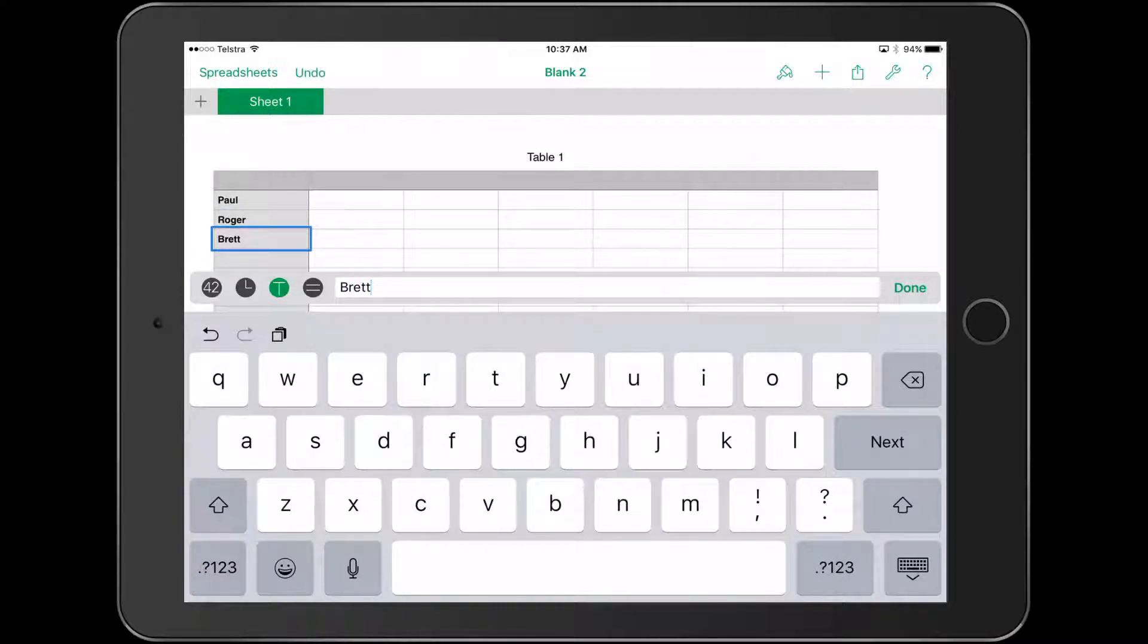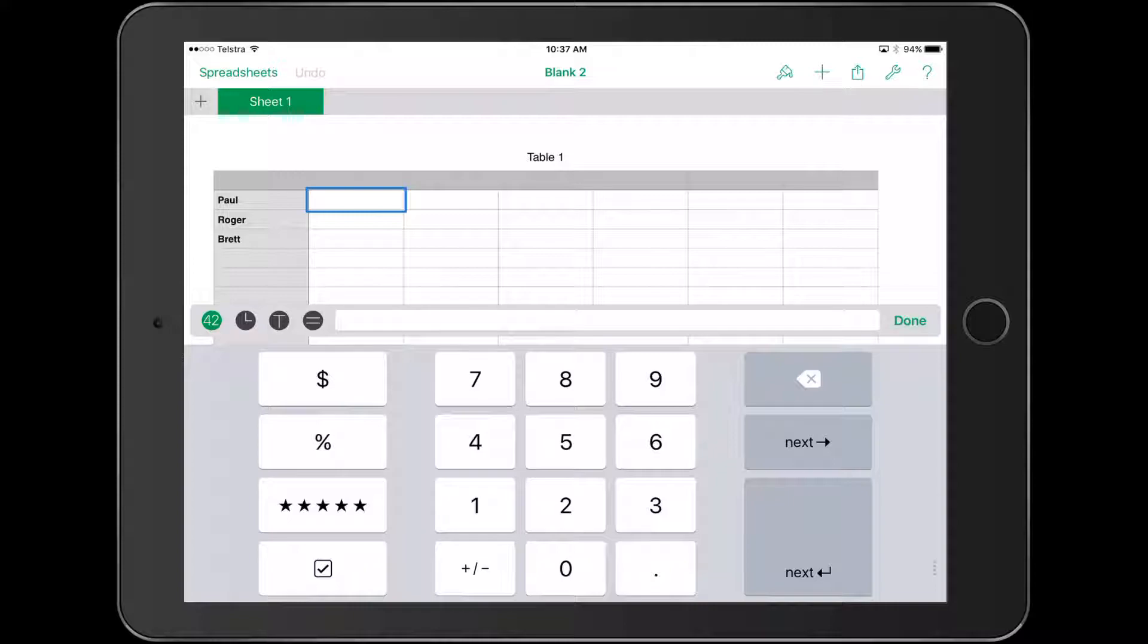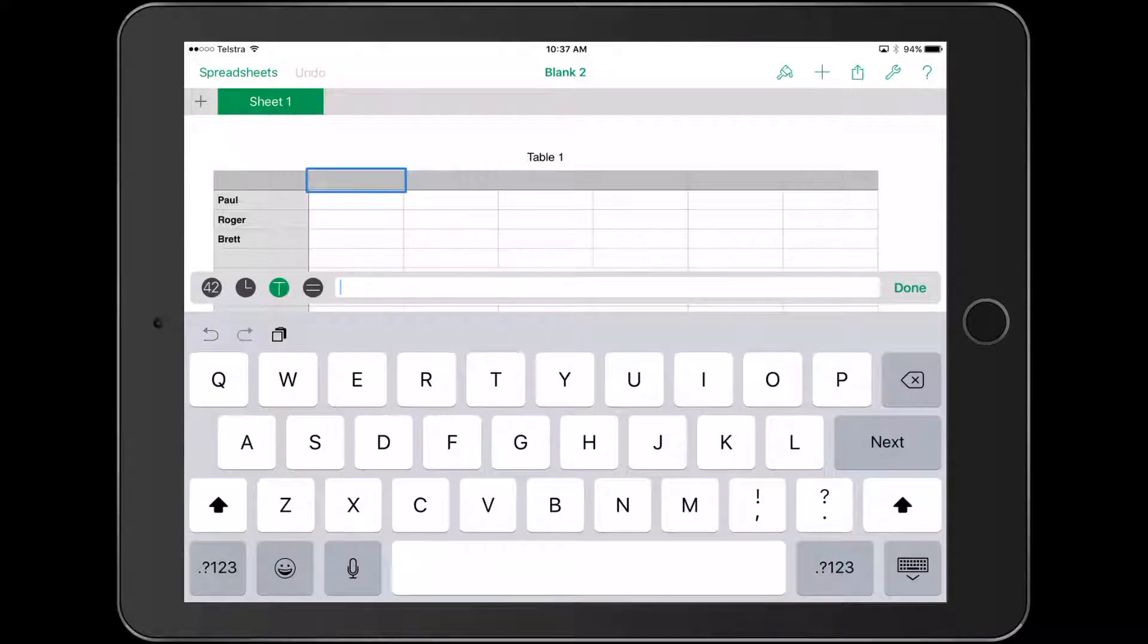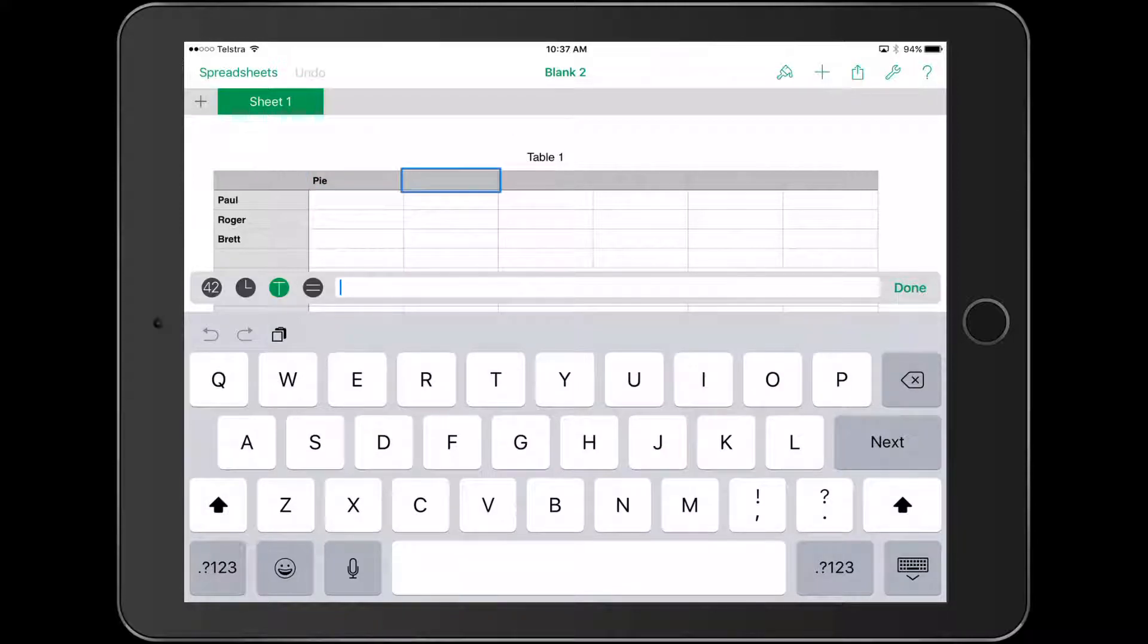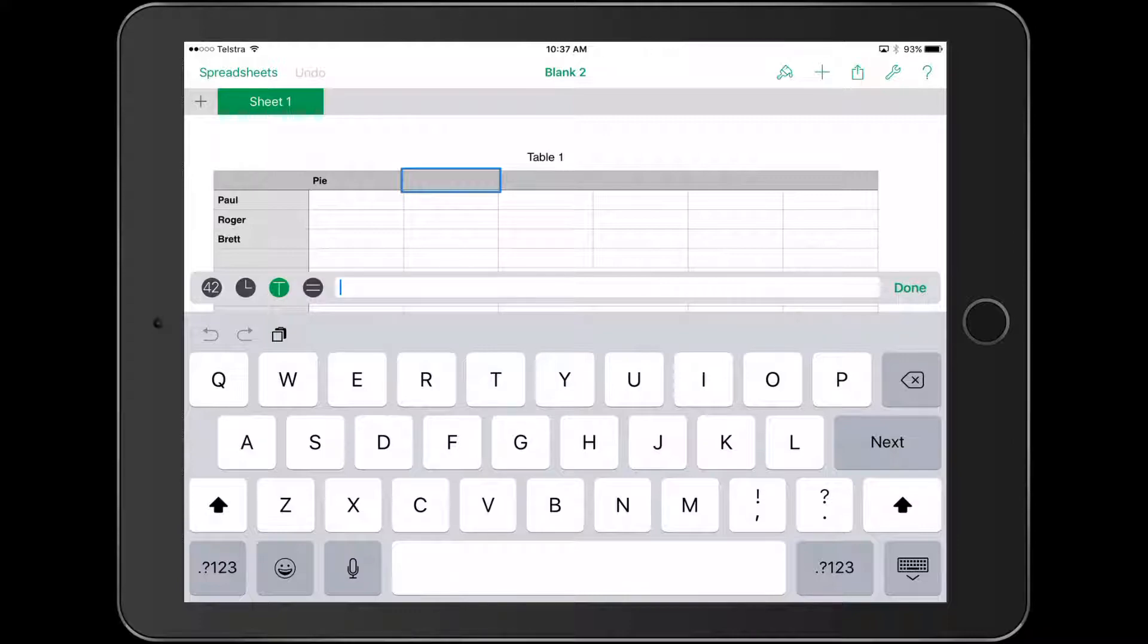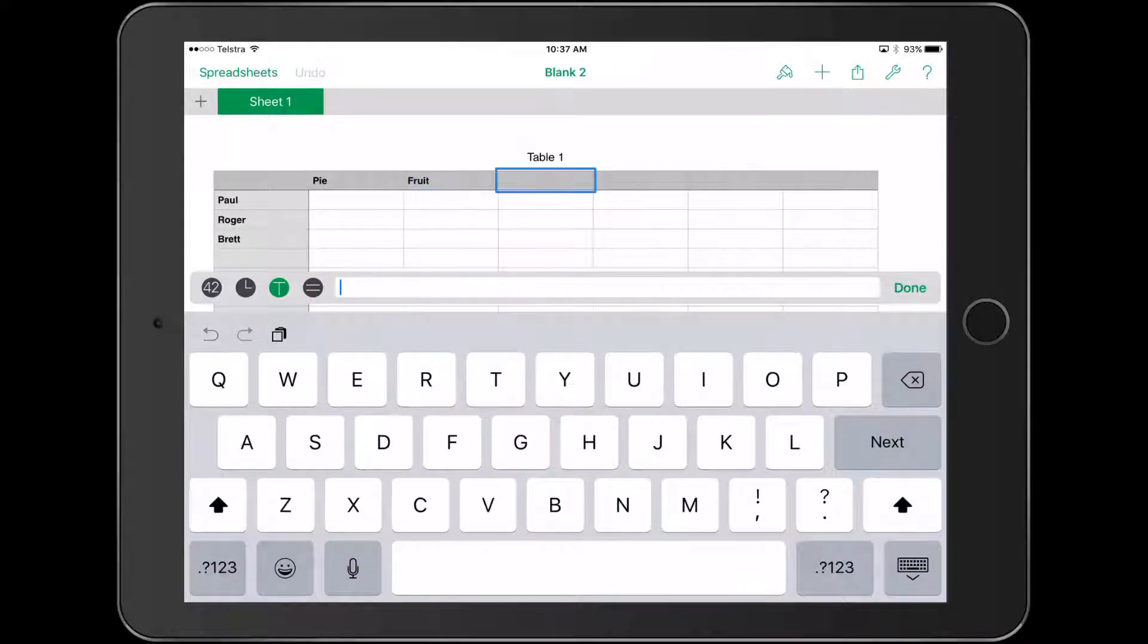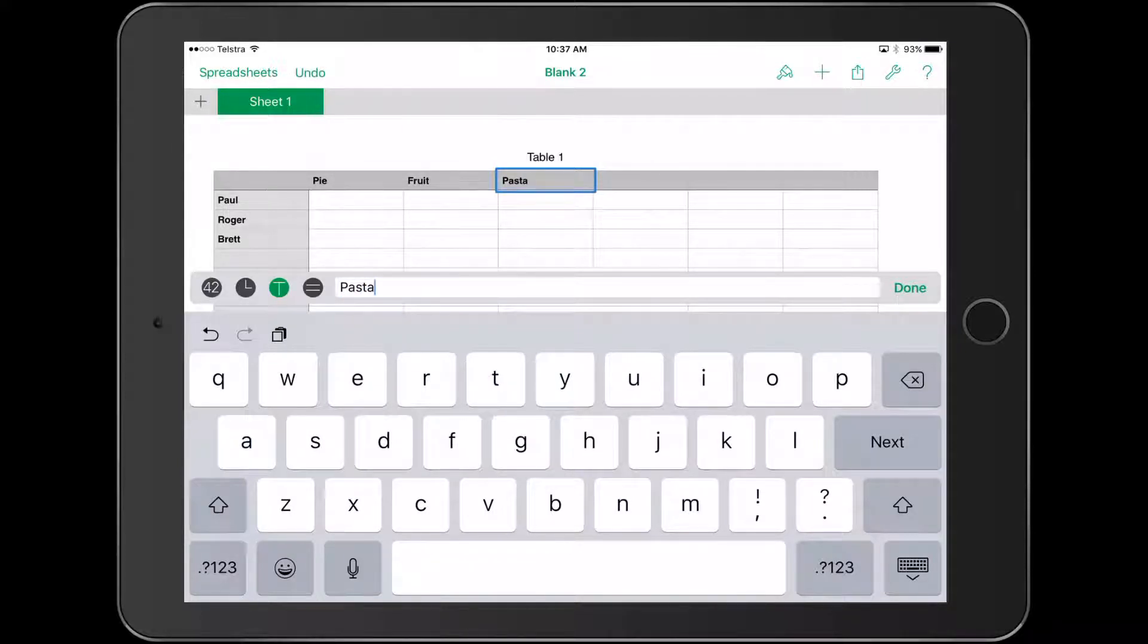We're going to pretend that each of these is a test score and the kids are working out the total, or it could be collecting tallies for different things. This could be a survey on favorite foods - we'll have pie, fruit, and pasta as categories.